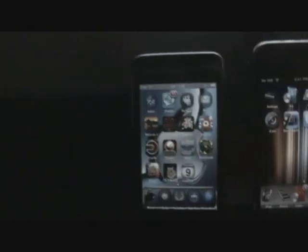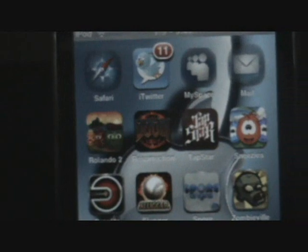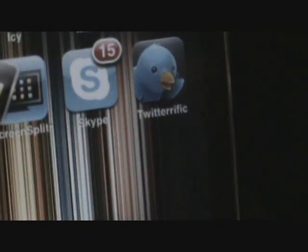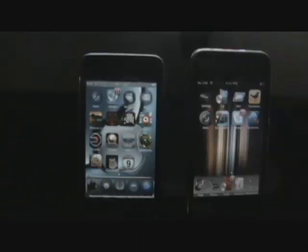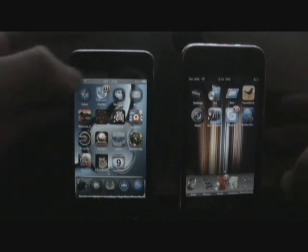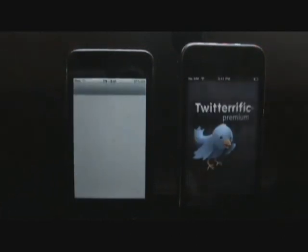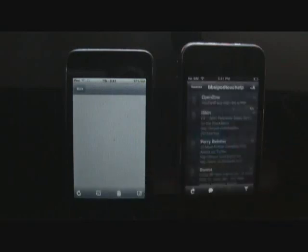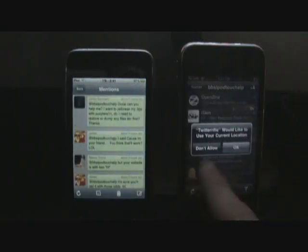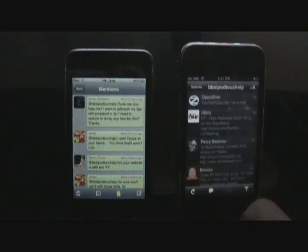As you can see up there, that's iTwitter — I'm not sure if you can see it too well, but it does have push notifications, as you can see I have 11 tweets. Over here is Twitterific Premium; they have similar icons, both with the little tweet bird. Let's open them up and see the launch times. I've already put in my username and password for both. Ready, set, go — this one has a loading screen, this one doesn't, and this one loaded up faster.